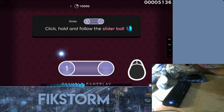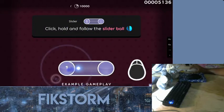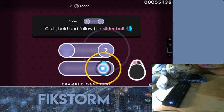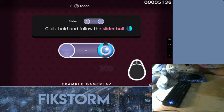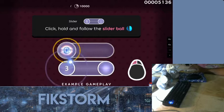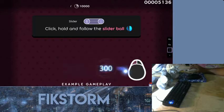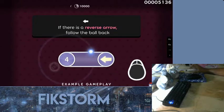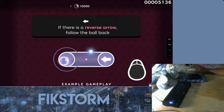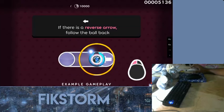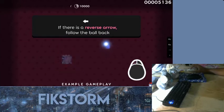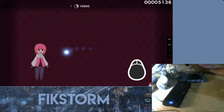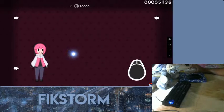Sliders build on circle mechanics. Click on the start position, just like a circle, then keep holding the mouse button as you follow this ball at a predetermined speed along the track. If a slider then has a reverse arrow, you'll need to follow the ball backwards too. Try some of these yourself.